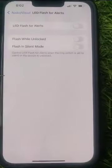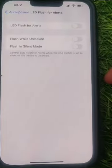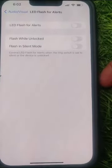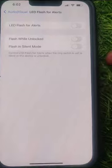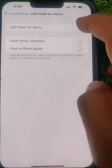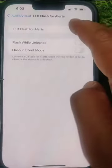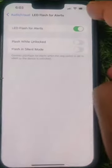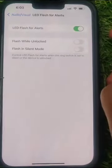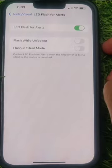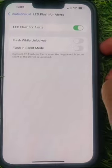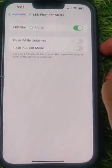You can see there are options available. Just turn on LED Flash for Alerts. Now you will get the LED flash when you receive any text messages, phone calls, and emails as well.